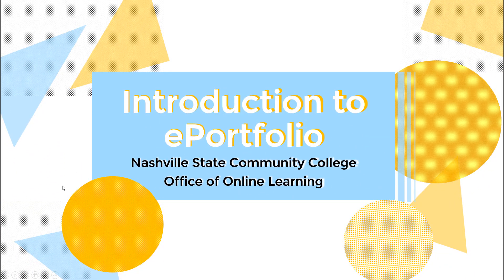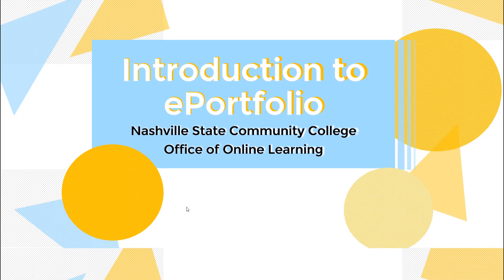Welcome! This video tutorial serves as an introduction to ePortfolio for D2L users at Nashville State Community College.